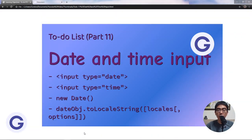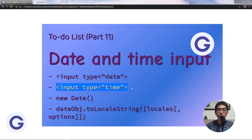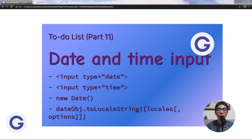Hello, welcome back to Gordon's channel. We've come to lesson 11 of our to-do list app series. In this lesson, we will learn to handle the input of date and time. We'll learn the input element with the type date, the input element with the type time, how to use the Date constructor, and the date method called toLocalString.